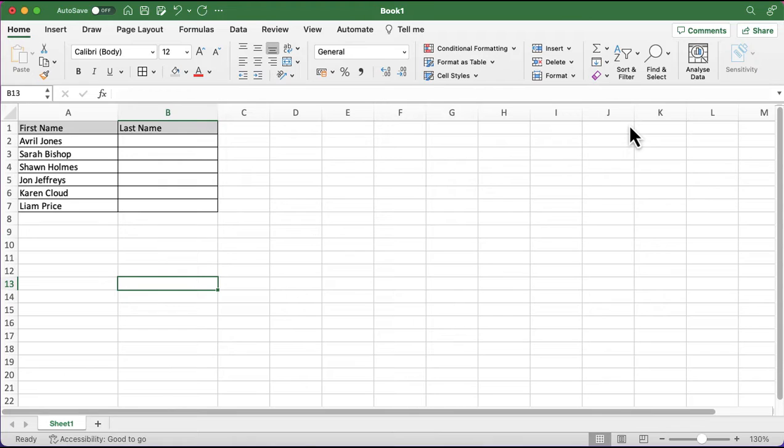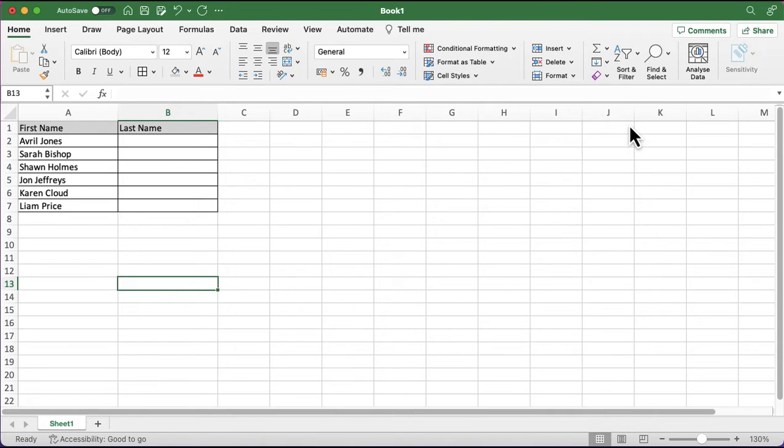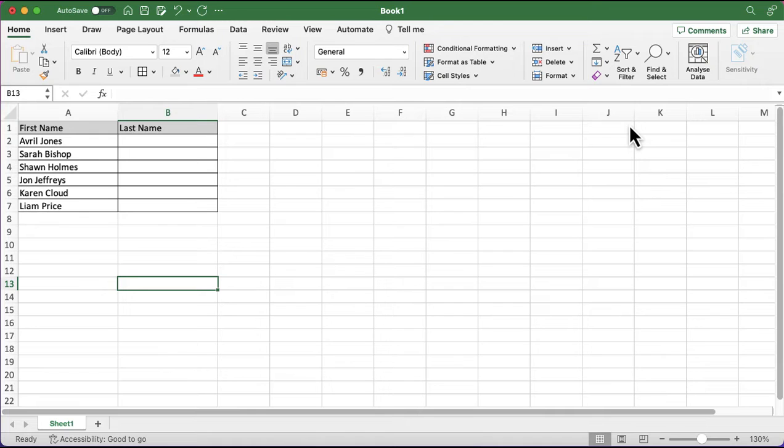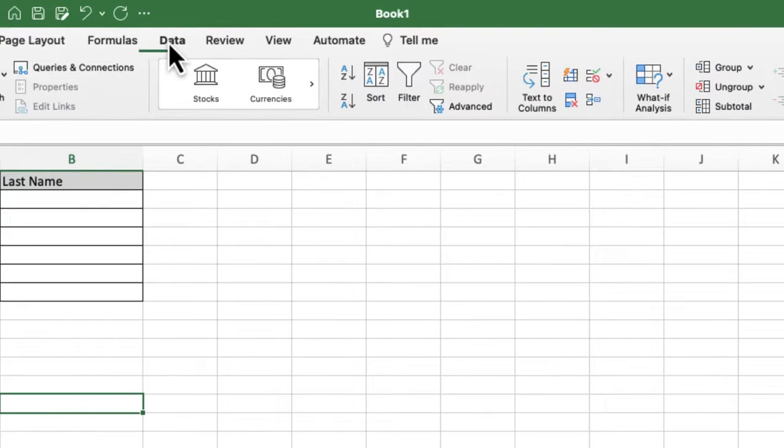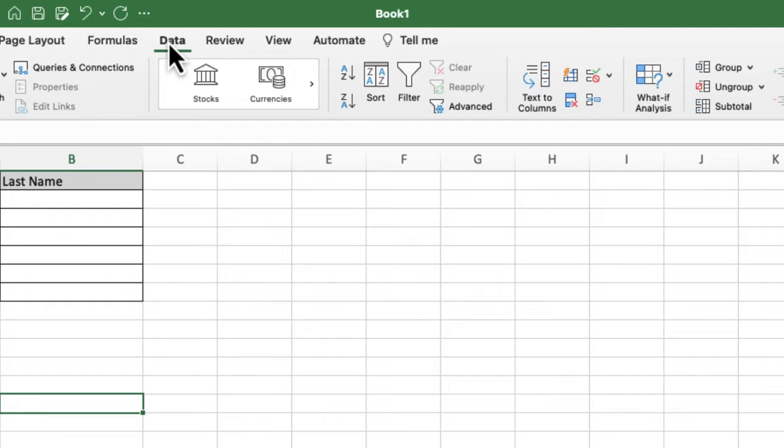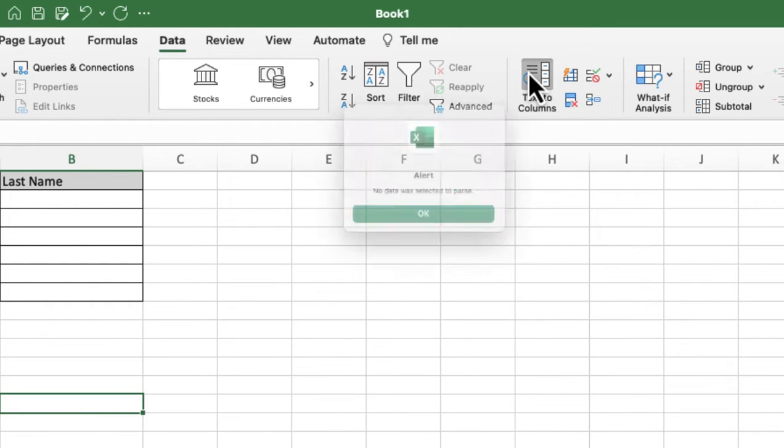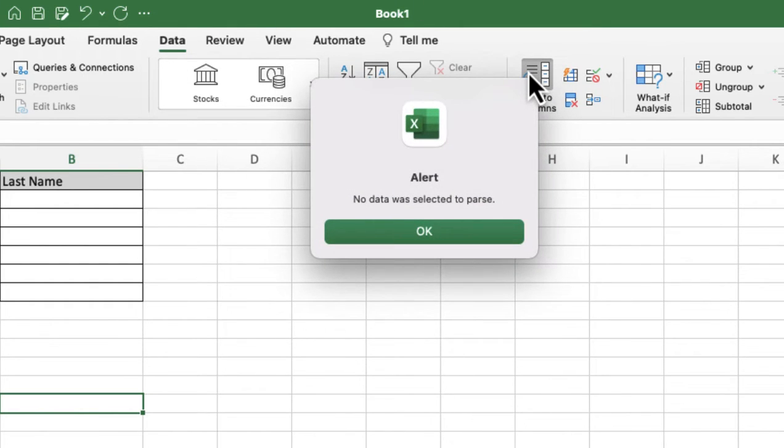To do this, I need to go to a different part of the ribbon at the top - the menu items. The one I'm going to select is Data. When I click on Data, I want to look towards the middle right, and I'm looking for Text to Columns. This is the easiest way to do this process.